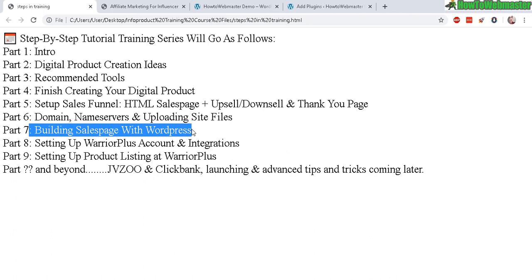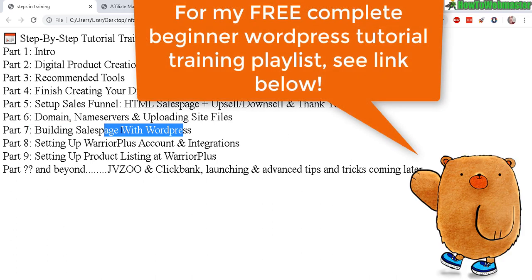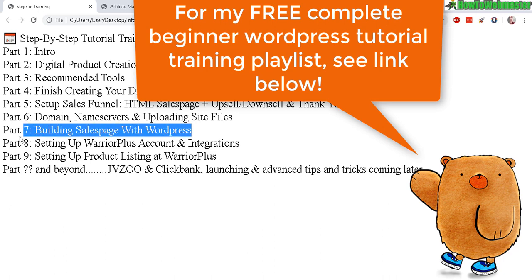And I have a whole series on how to install, set up, and use WordPress. I'll leave the link to those tutorials down below.